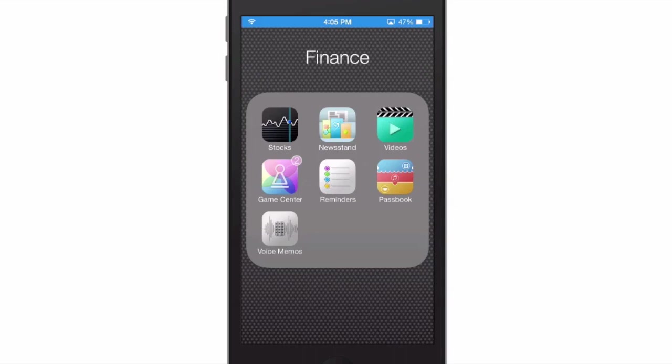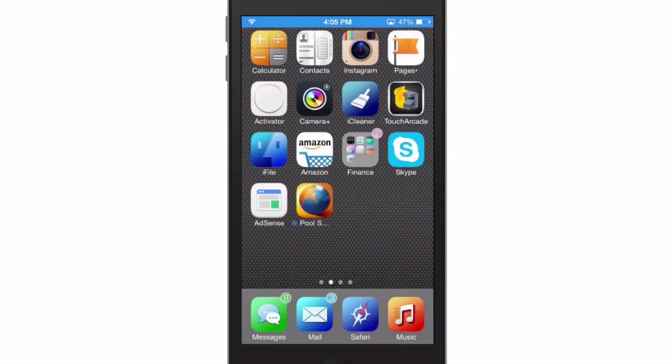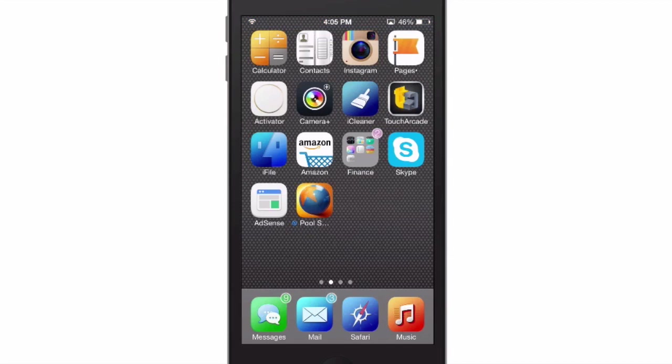You see Game Center has two notifications, so it has a pink badge on the folder, and that's the way any of the folders will work. Pretty awesome guys, check it out. It's AlphaBadge and it is a free download.